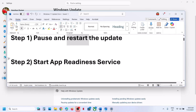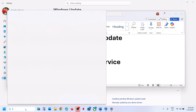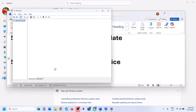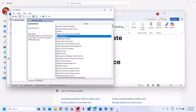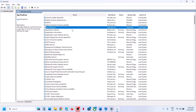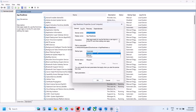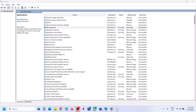The next step is to start the App Readiness service. Type in services in the Windows search box and then click on services. Find App Readiness in the list and make a double click on it. Set this to automatic, click on apply, click on start, and then try to update your Windows 11.